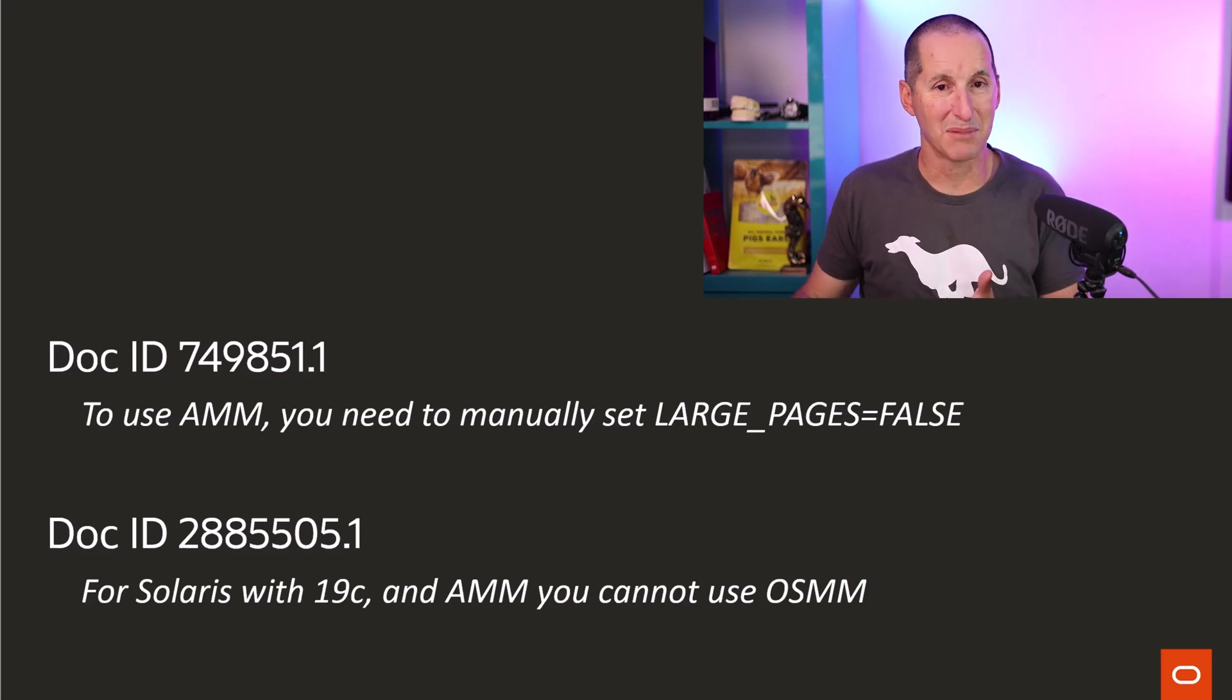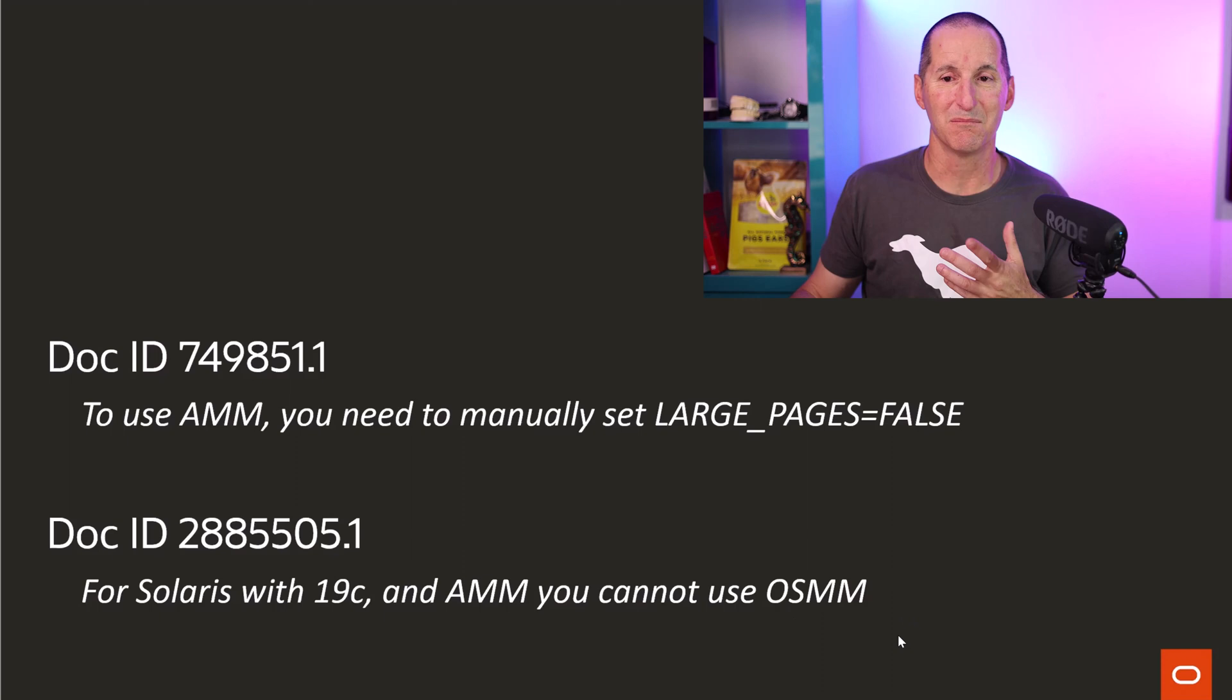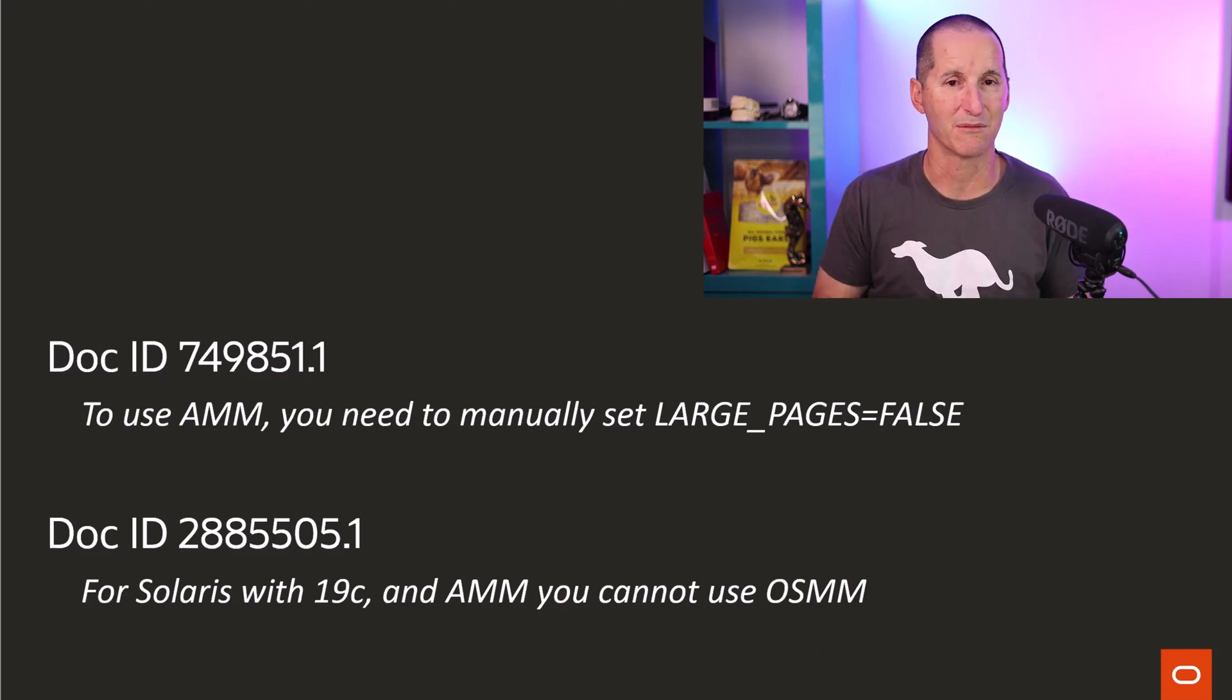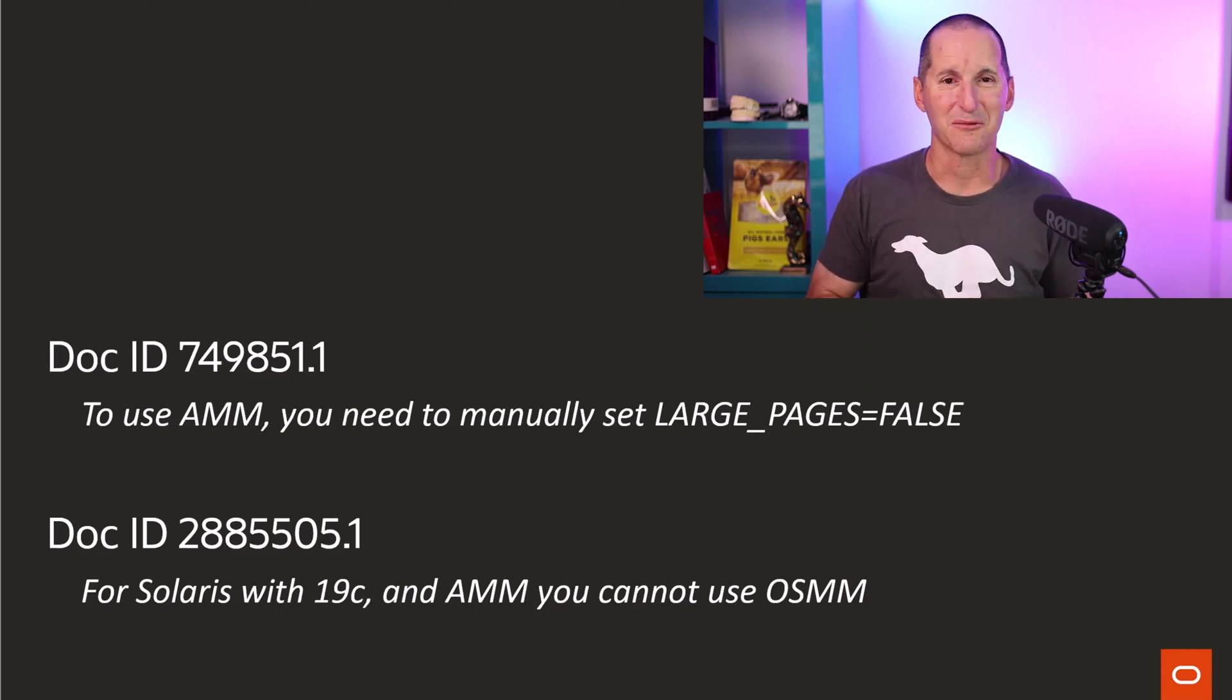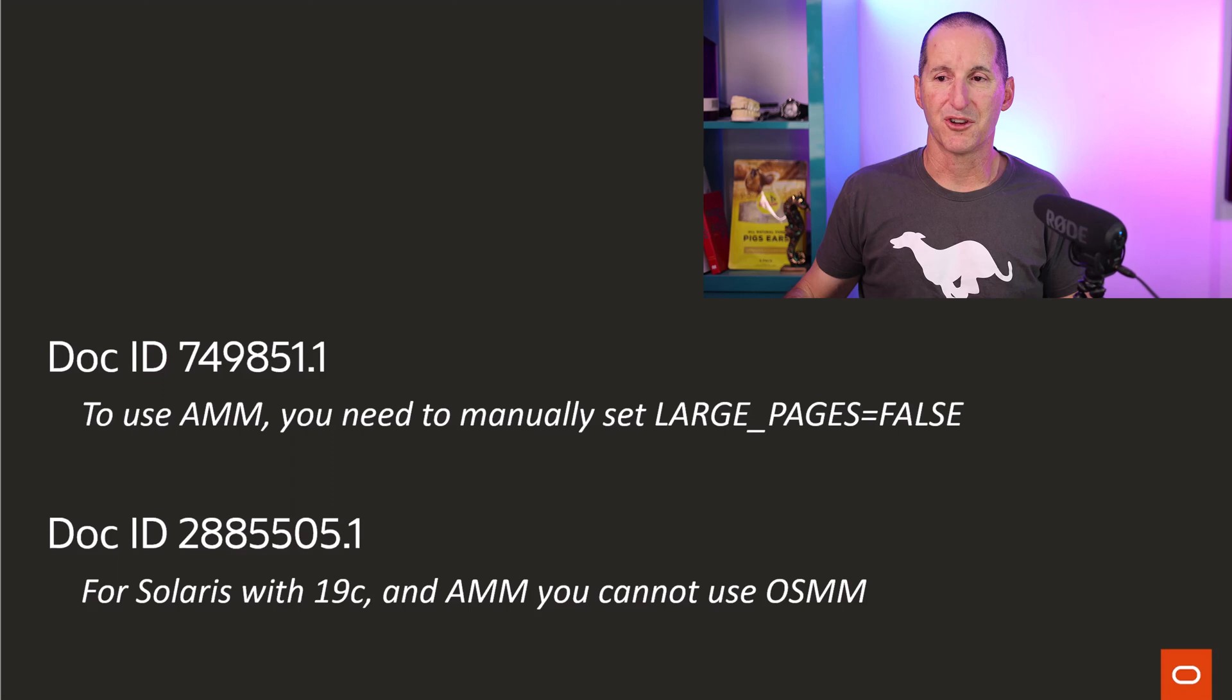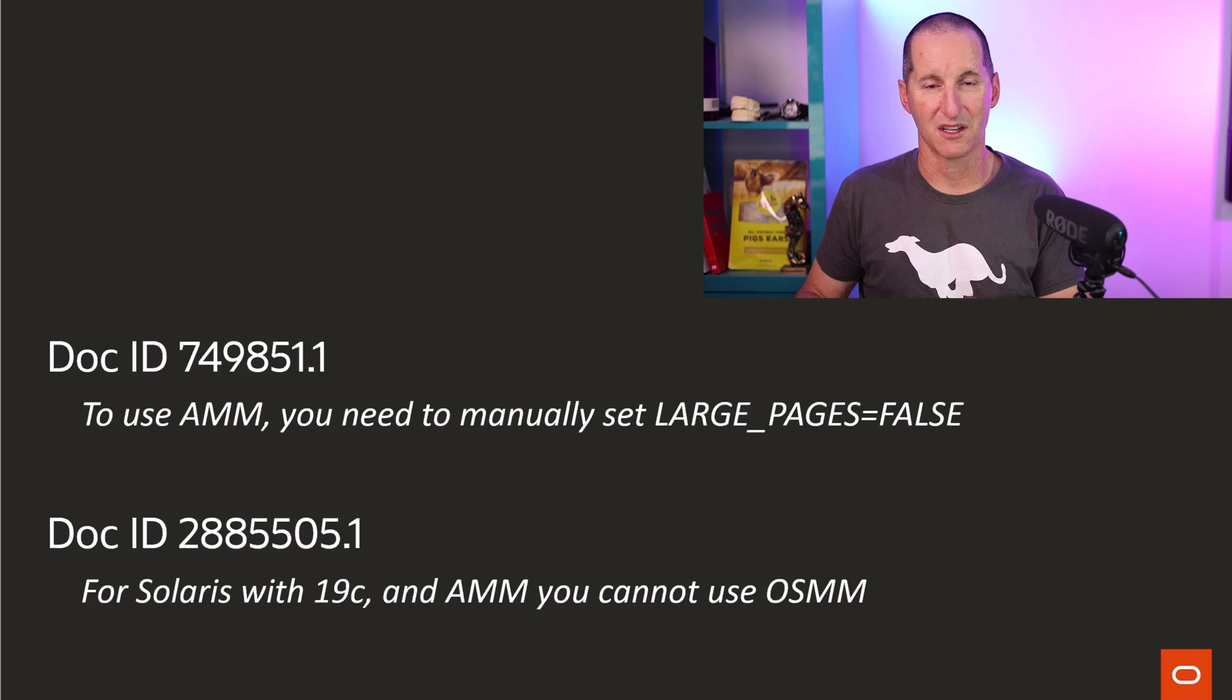And similarly, on certain platforms, for example, Solaris, which has a nice little thing called optimized shared memory management, you don't get that because it competes with the way automatic memory management wants to work in terms of robbing information memory from processes from one to another. Yes, it was a cool idea, but in reality, you could argue that we didn't really think about the implications of doing so. Because the moment you turn on automatic memory management, you don't get to use large pages, it makes no sense to use automatic memory management.